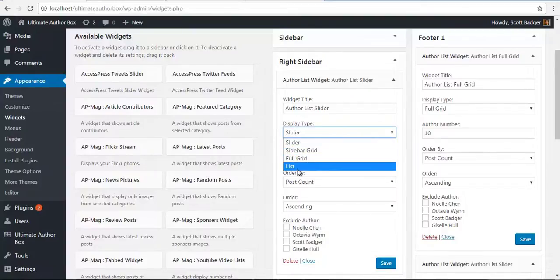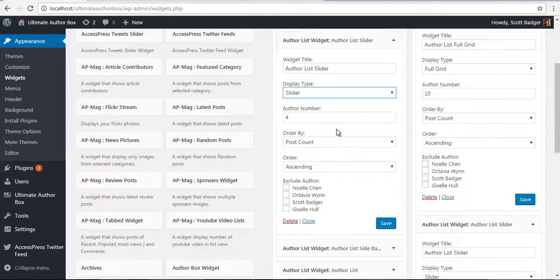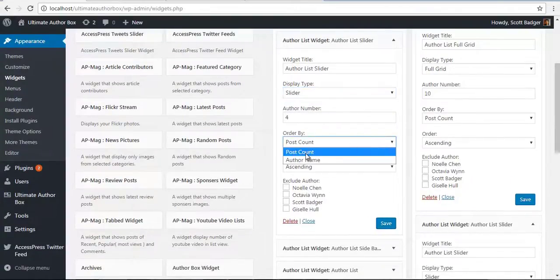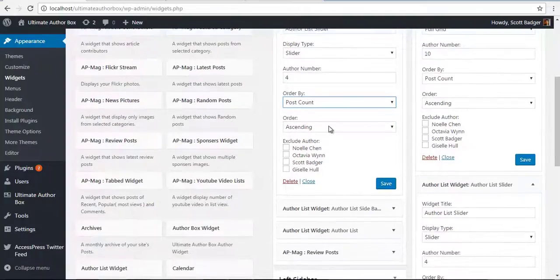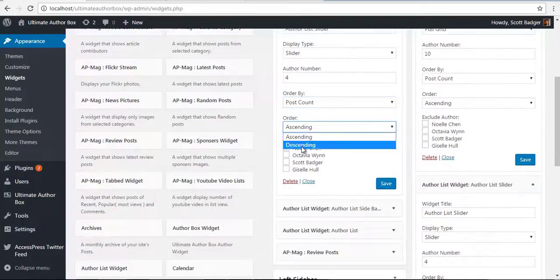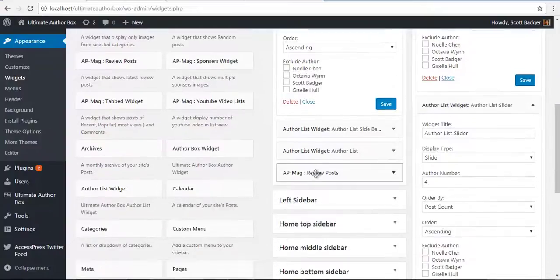We can use the same widget with different Display Types. You can set the Author Number, the Order by Post Count or Name, and Order by Ascending or Descending. You can even exclude the authors you don't want to include.